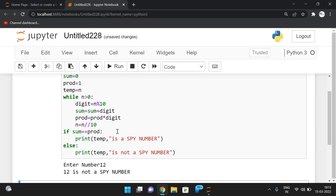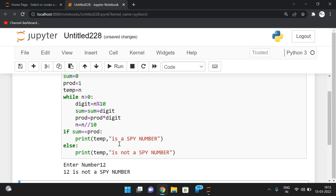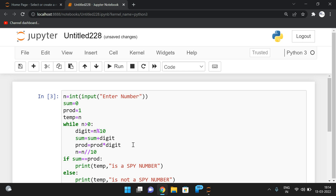So this is how we find a spy number: if the sum of all individual digits equals the product of all individual digits of a given number, it is a spy number; otherwise it is not. Hope you understood. If you have any doubts, post them in the comment section. If you found this session helpful, like, share with your friends, and don't forget to subscribe to our channel. Thanks for watching!